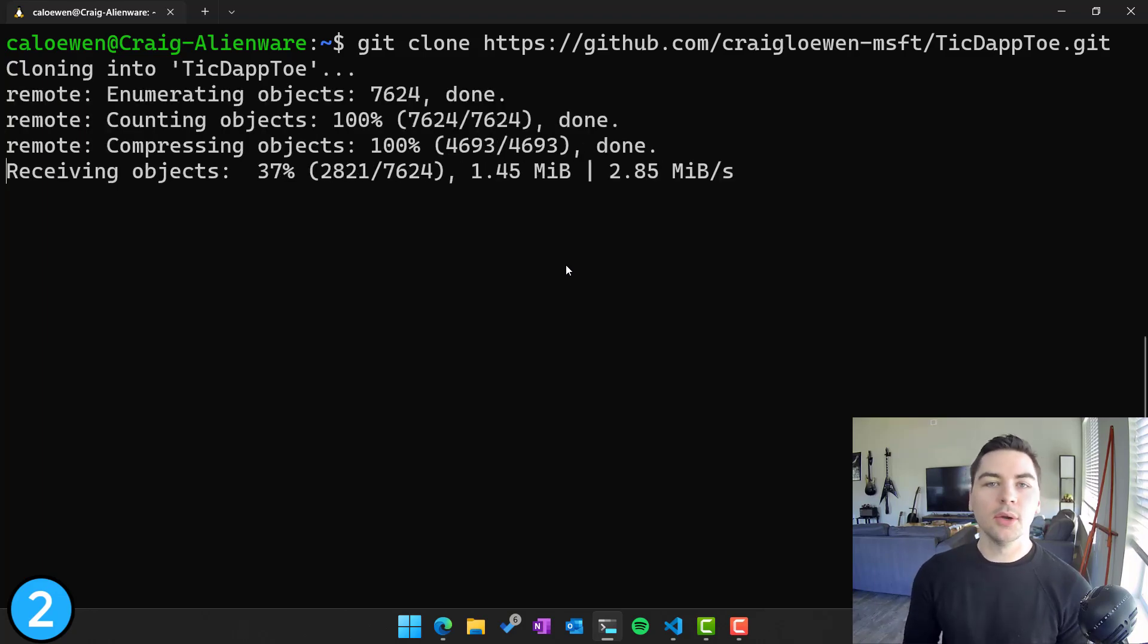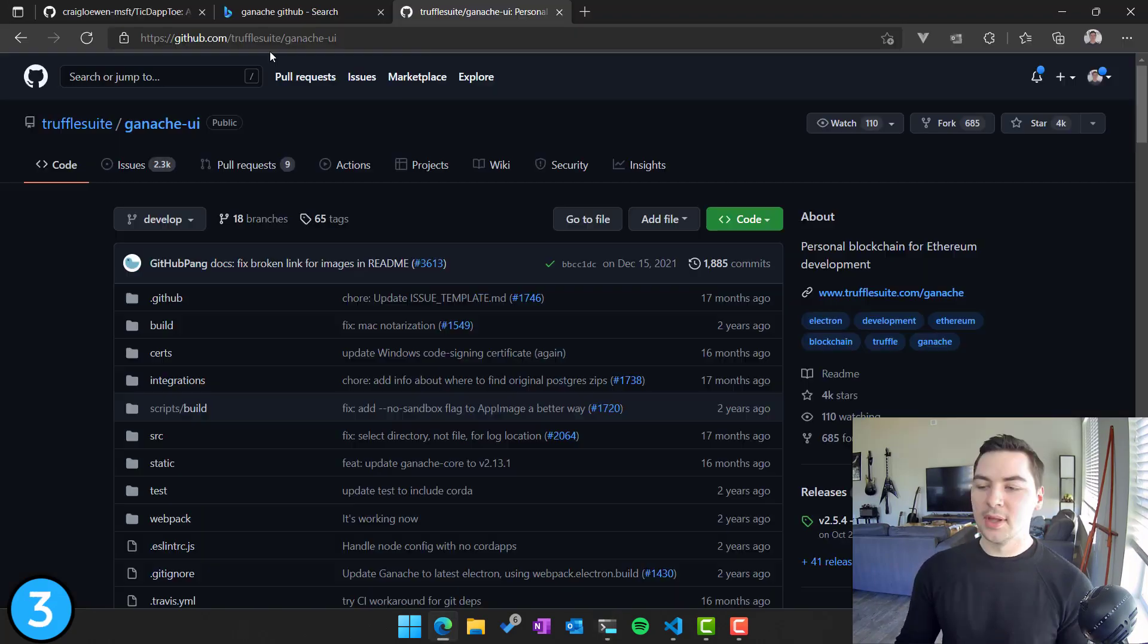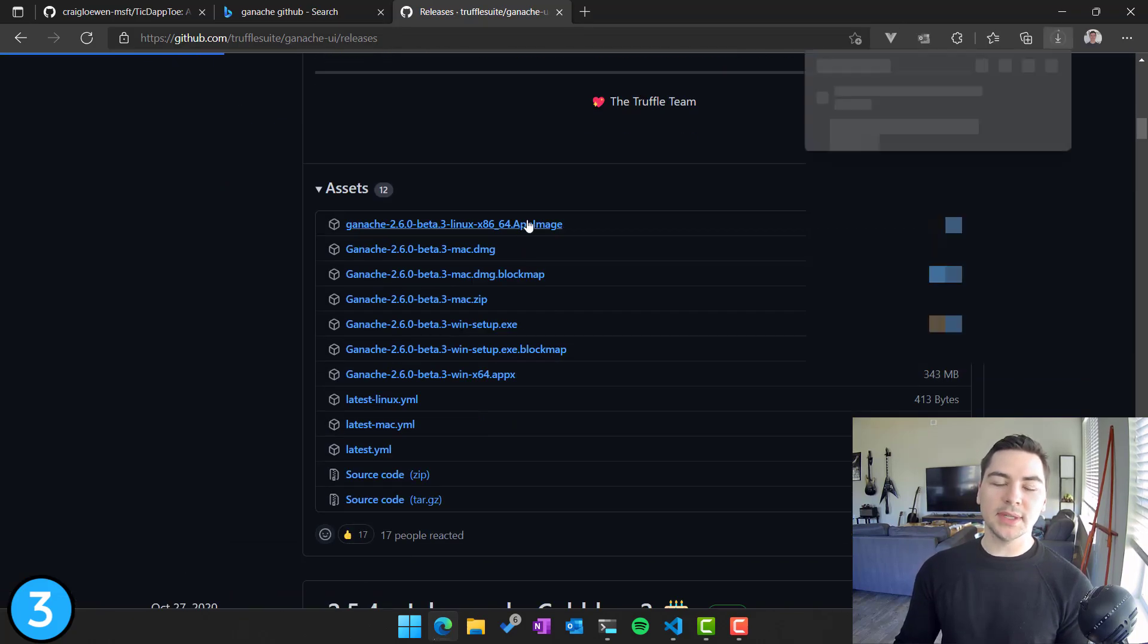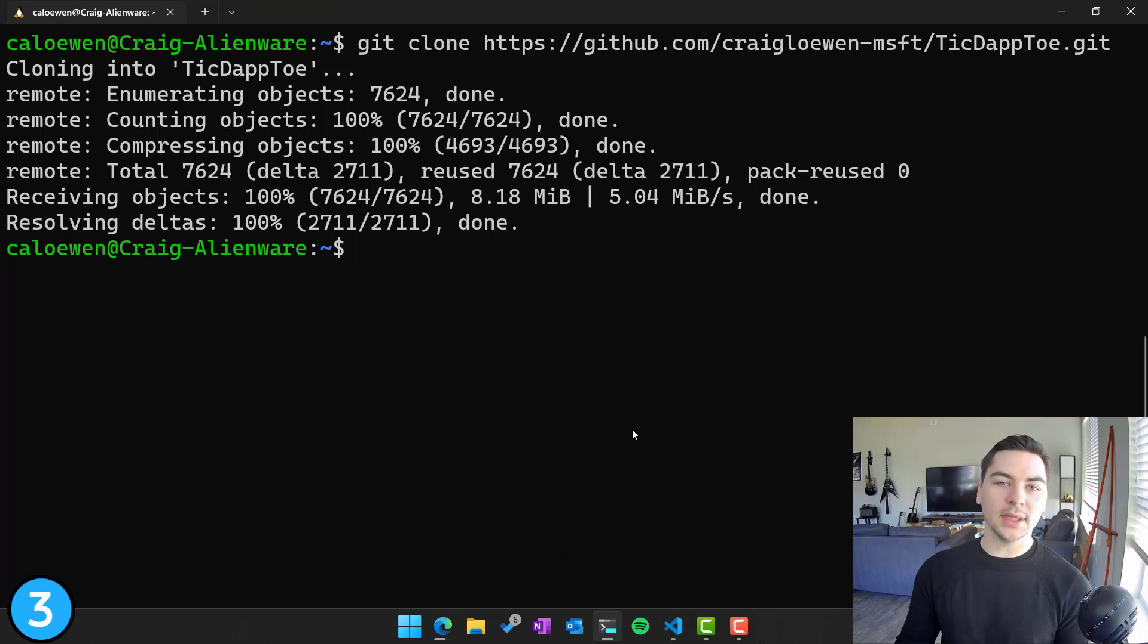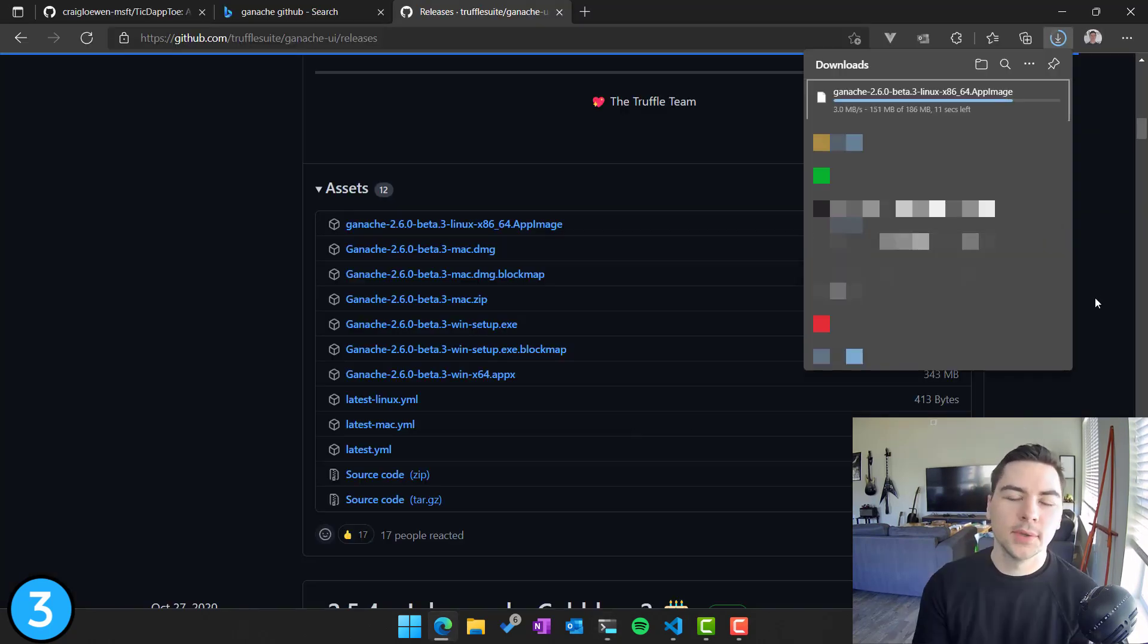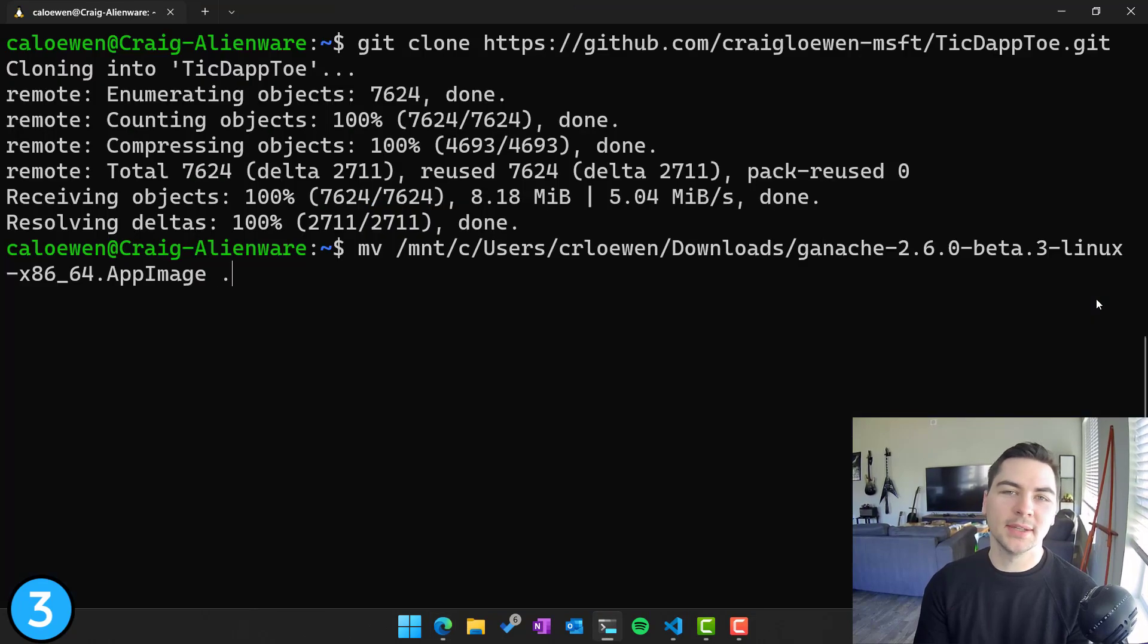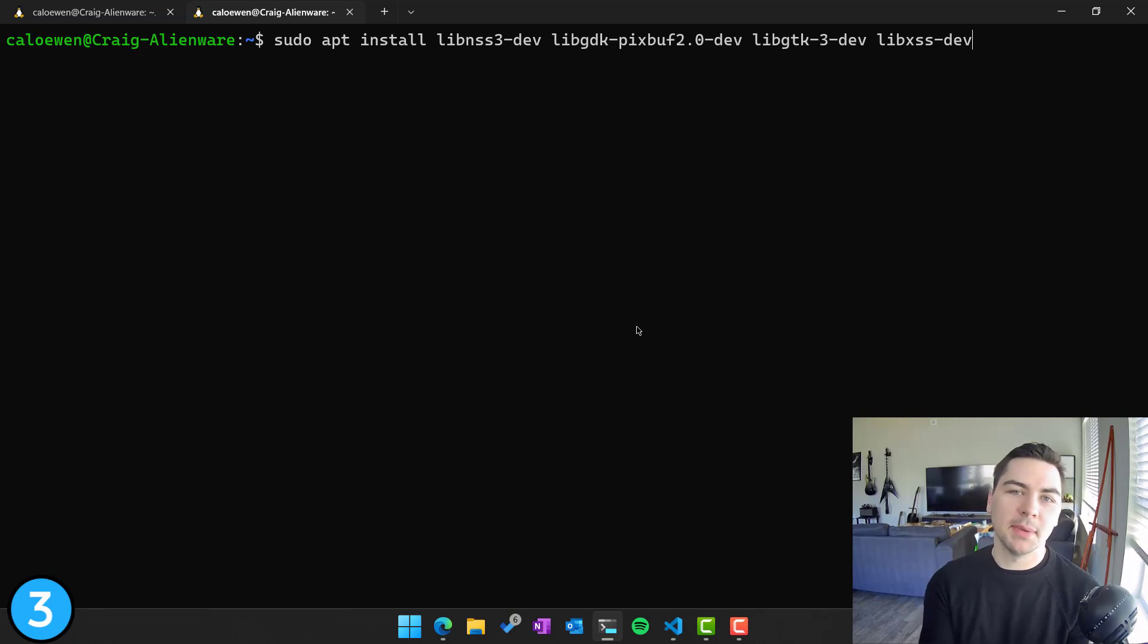From there, we're going to install Ganache next. To do that, all you need to do is go to trufflesuite slash ganache dash UI on GitHub and then go to the releases and download it straight from there as a Linux app. So when installing Ganache, you're probably going to have to install some of these other tools as well that aren't just prepackaged inside of the Ubuntu WSL distro. So I'll show those commands as well.